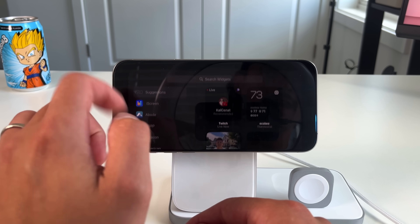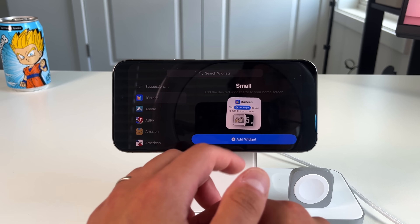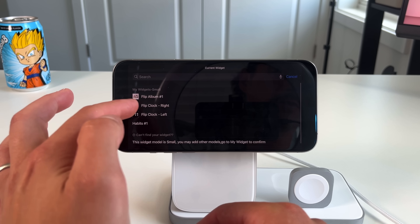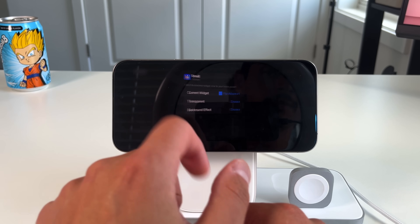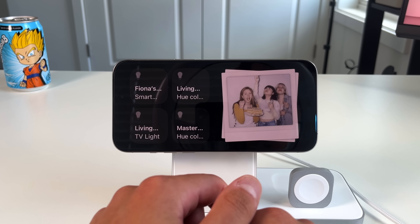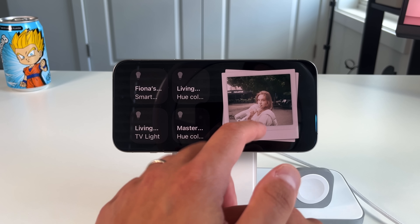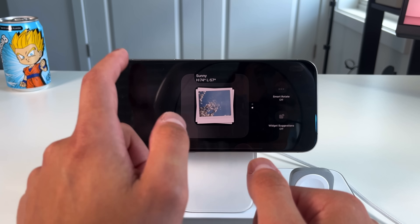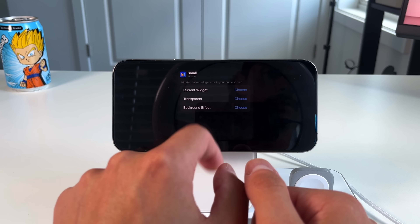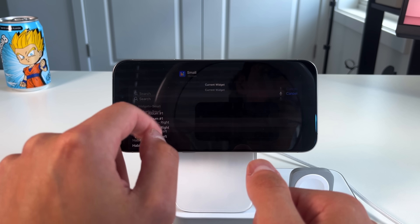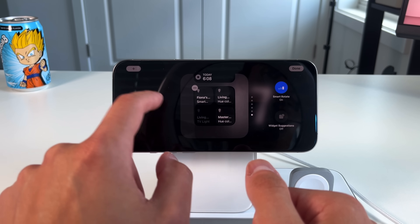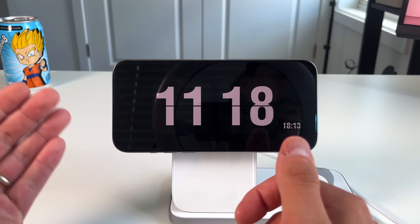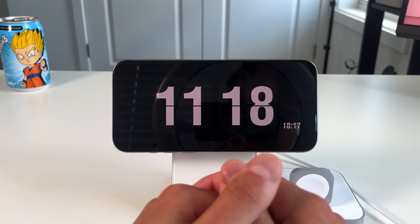The next app is iScreen, one of my favorite widget creation apps. Long pressing to edit, you can add iScreen widgets. I've preloaded a few: the flip clock on the right, the flip clock on the left, and a flip album where you can add your own pictures that cycle through images. There's also a combined view where you add two iScreen widgets — a flip clock left and right — creating an old-fashioned flip clock that takes up the entire standby mode screen.